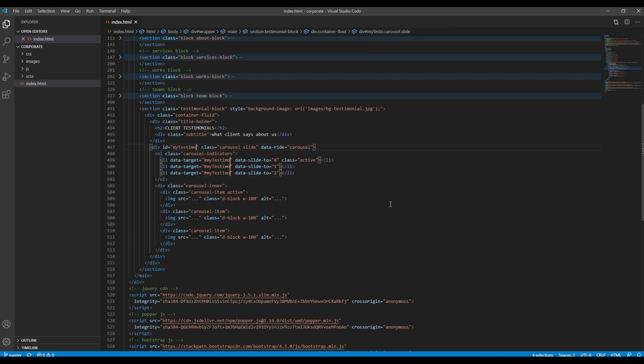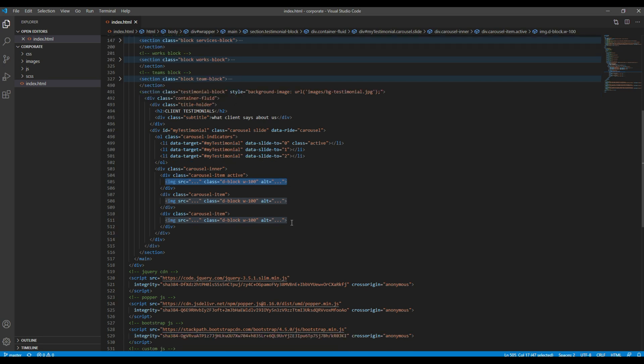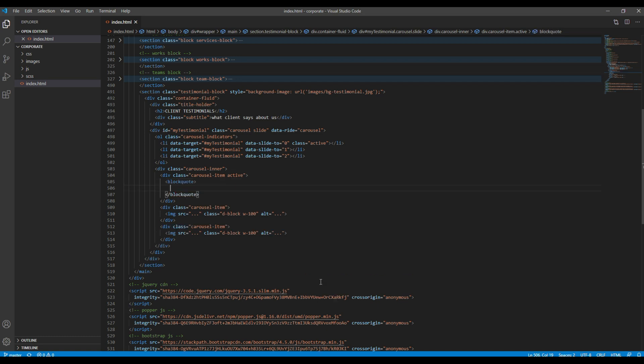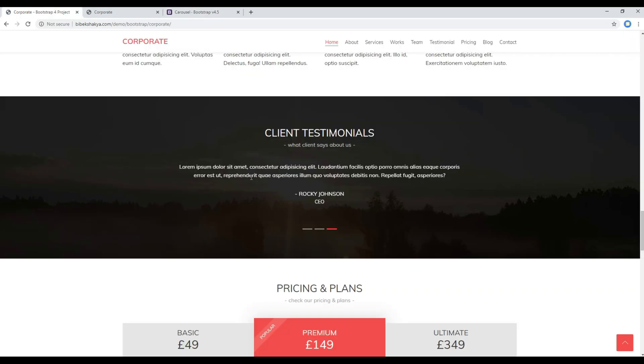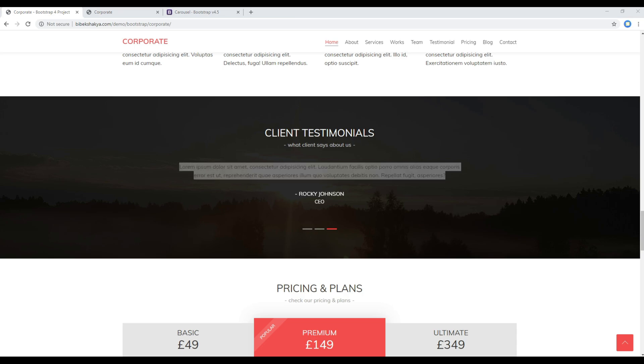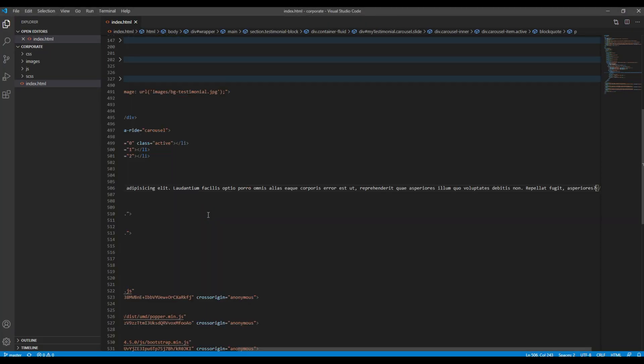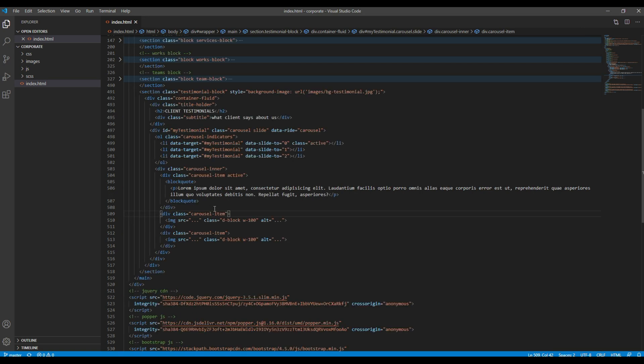Now instead of showing this image, we have to show the testimonial. So I'm going to use this blockquote tag, and then I will copy this content and inside the p tag I will paste it like this.